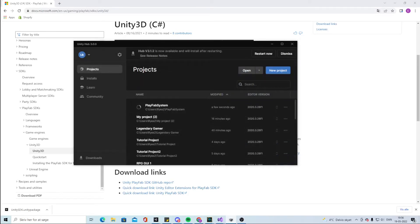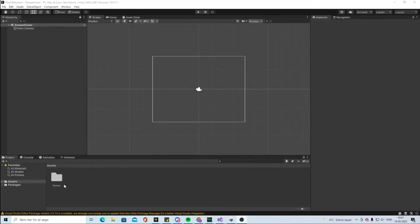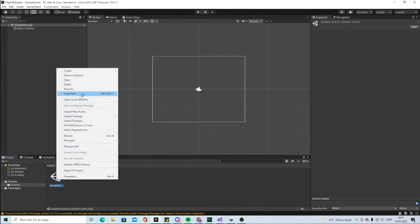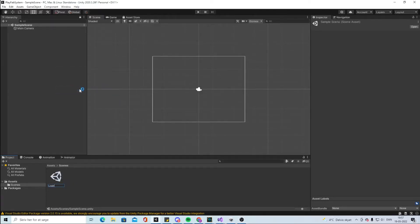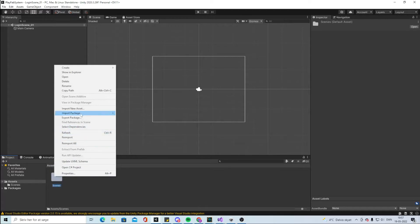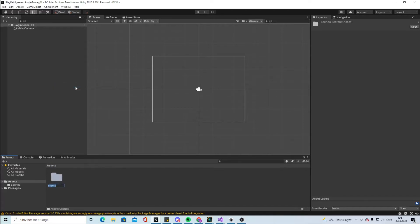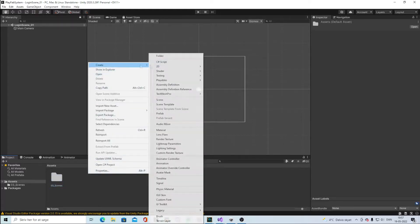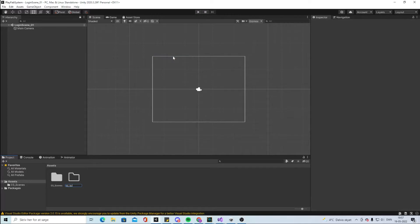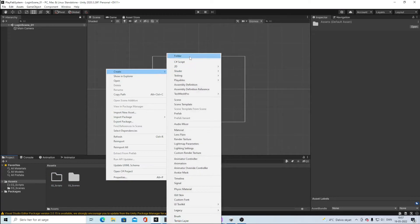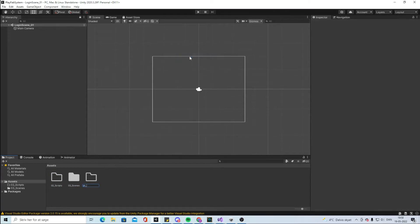Wait for it to open. When it's open we can take the first scene and rename it to Login Scene 01 — you can call it whatever you want. I like to rename my folders to 03 Scenes, create a new folder called 02 Scripts, and create a new folder called 02 Visuals.